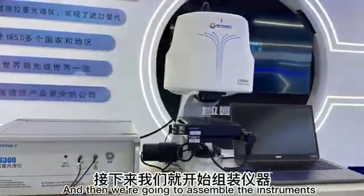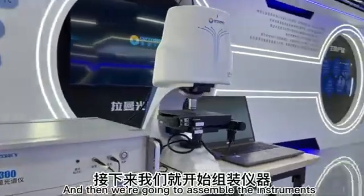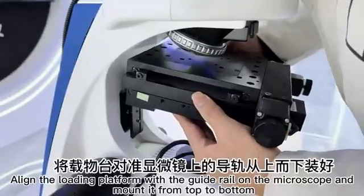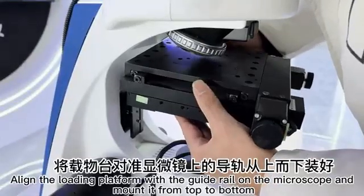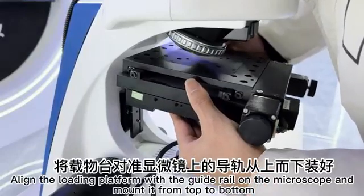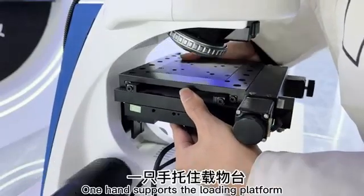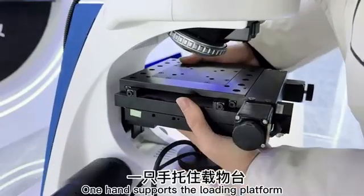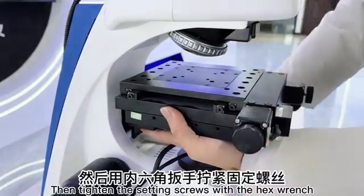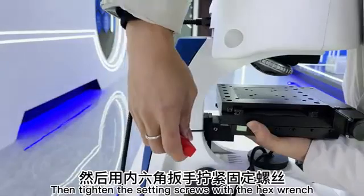We are going to assemble the instruments. Align the loading platform with the guide rail on the microscope end. Mount it from top to bottom. One hand supports the loading platform. Then tighten the setting screws with the hex wrench.